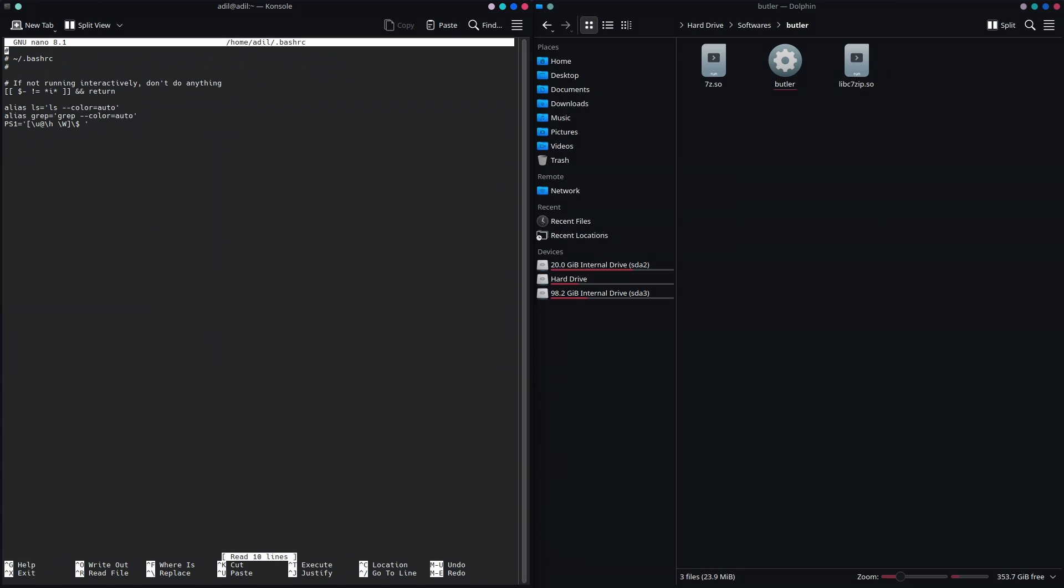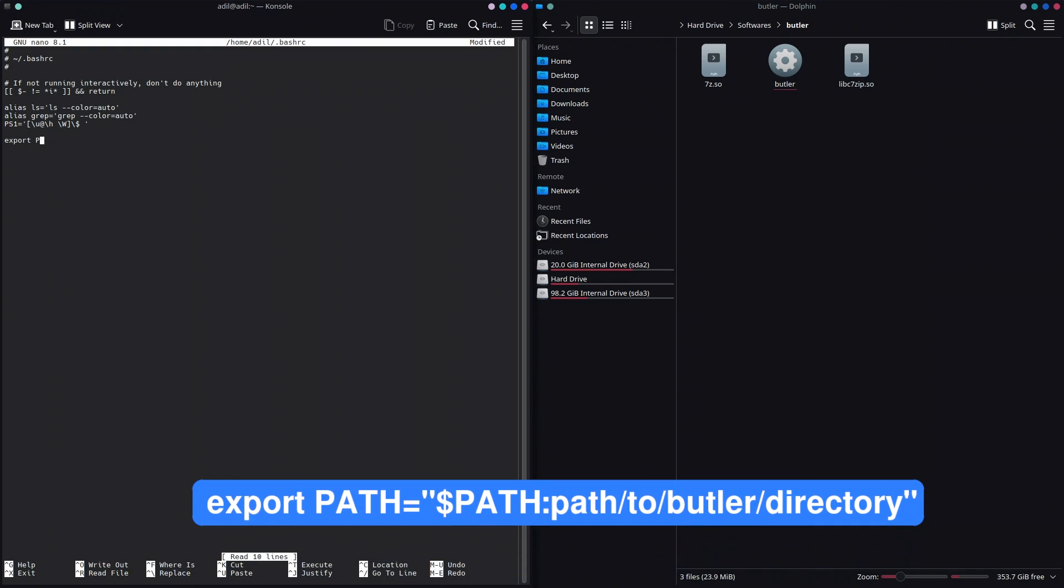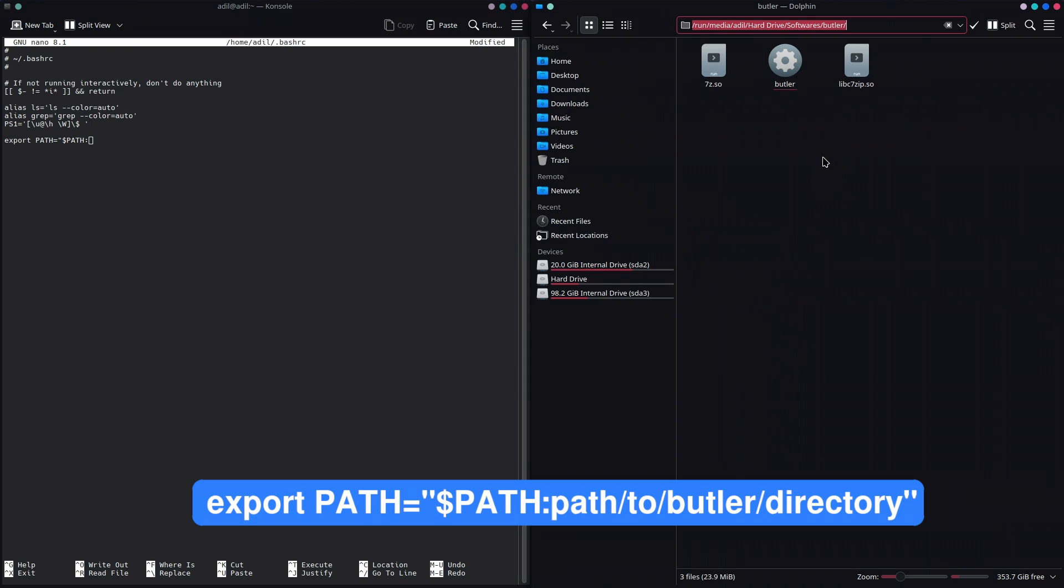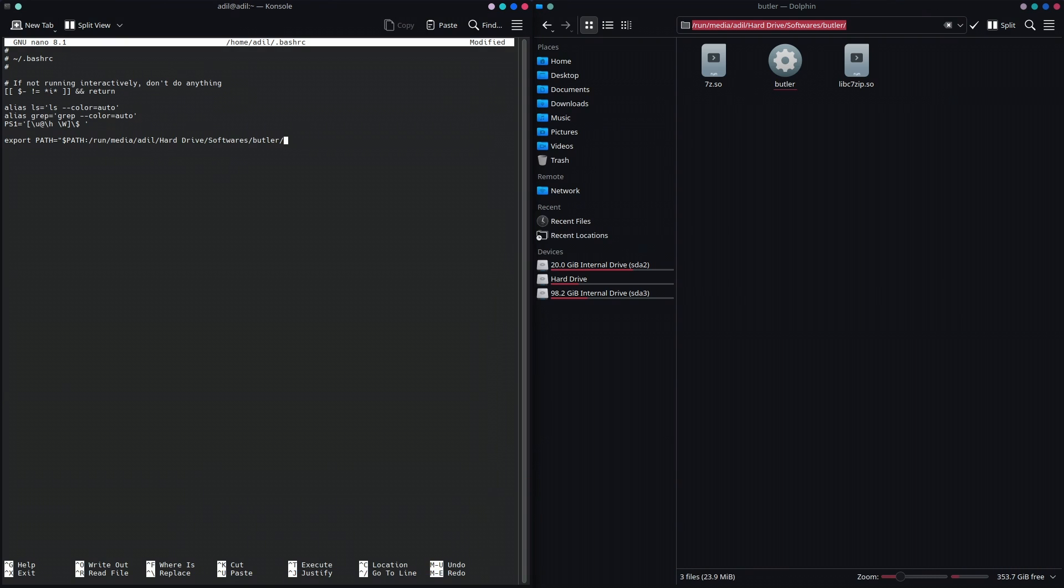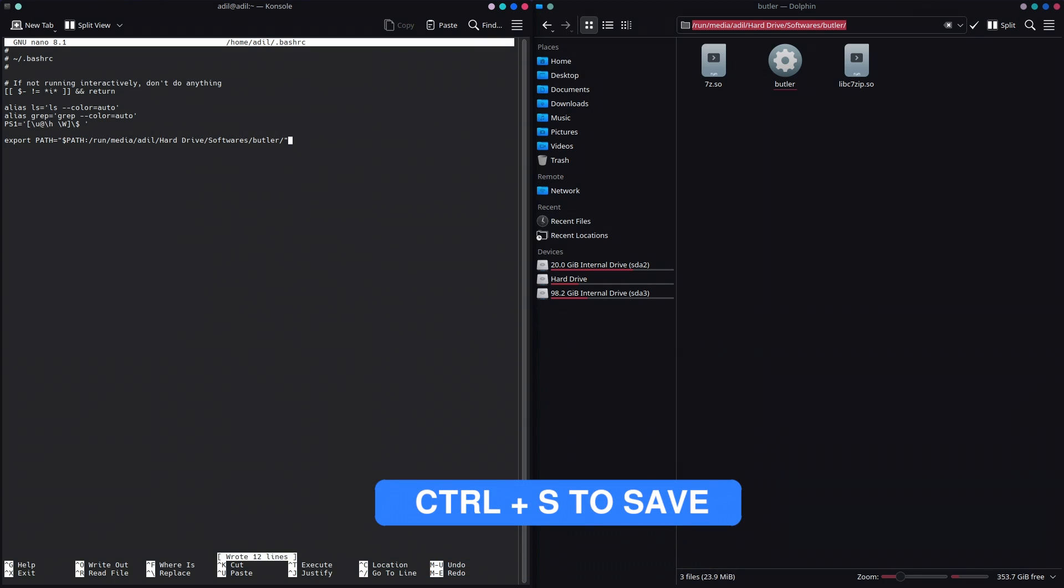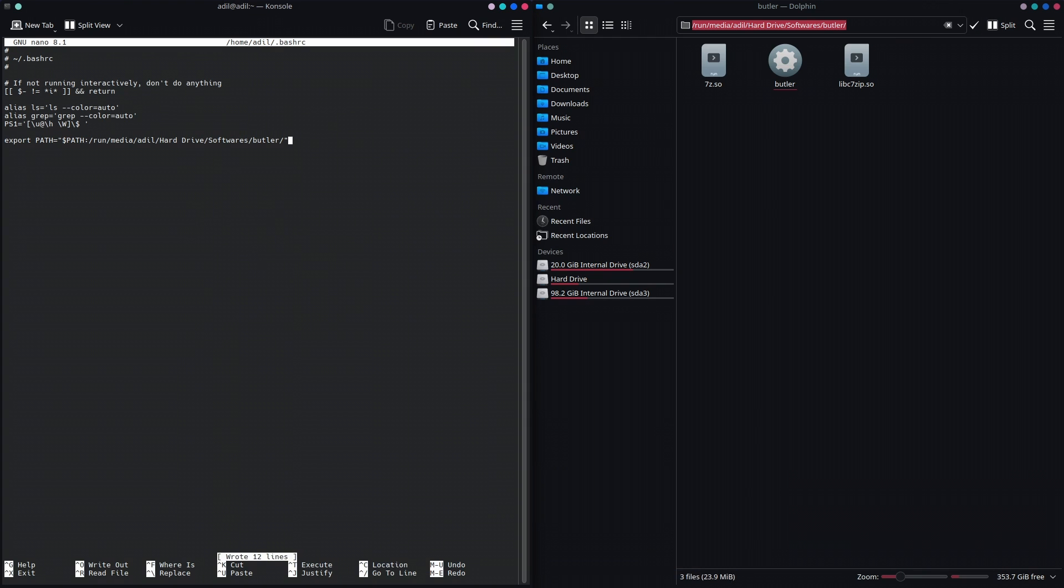I'm going to type in my password. At the end of this file, we're going to write export PATH equals dollar sign PATH, and then here it goes the path of this directory. We can press Ctrl+L to get the full path of this, and then just simply paste that in and close the quotes.